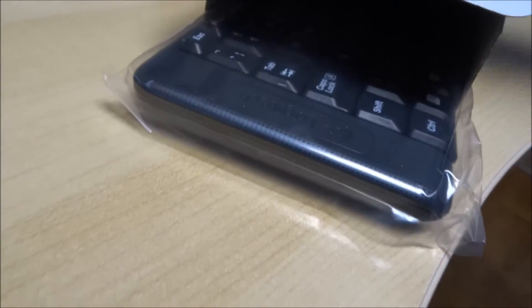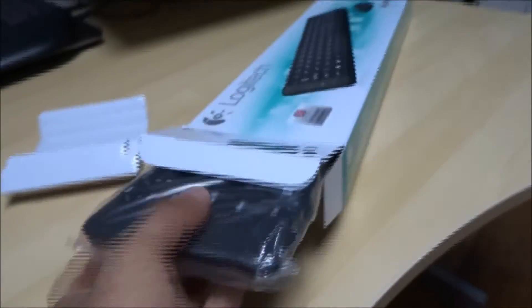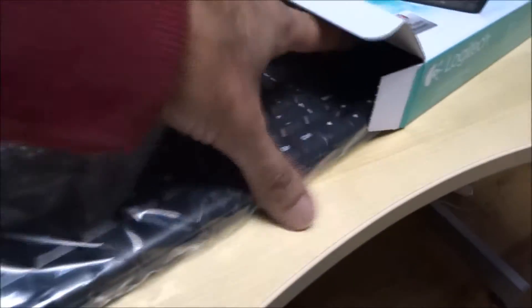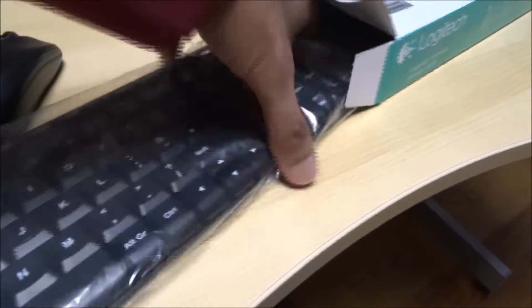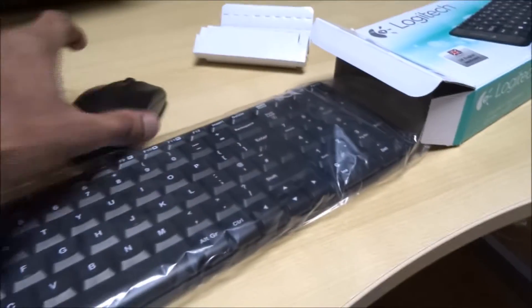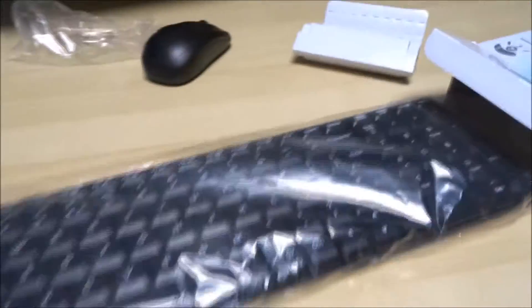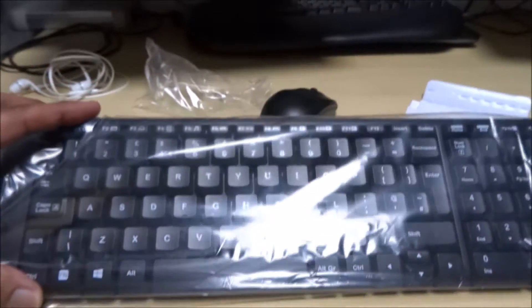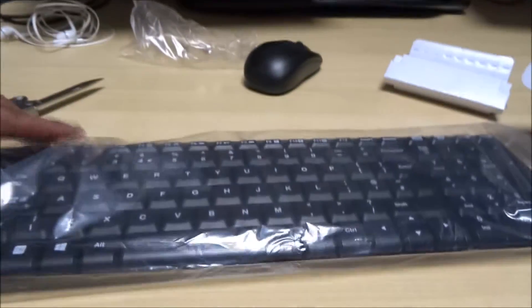And obviously the keyboard, see if I can slide it out. Wow, it's quite a compact keyboard.